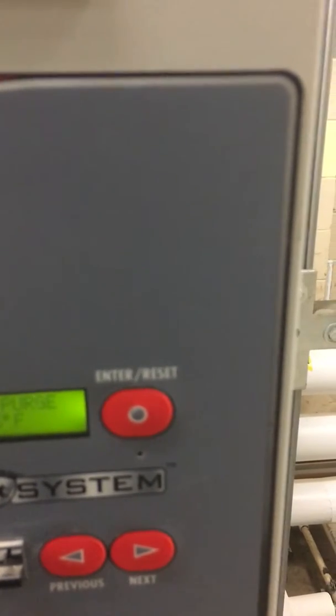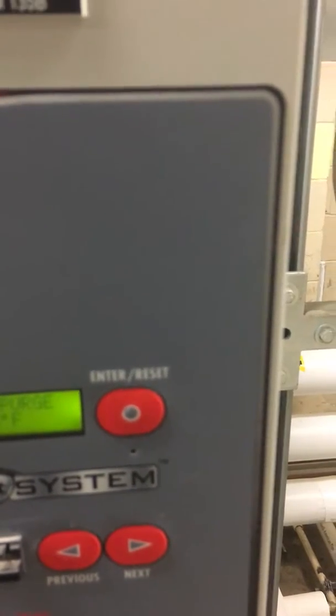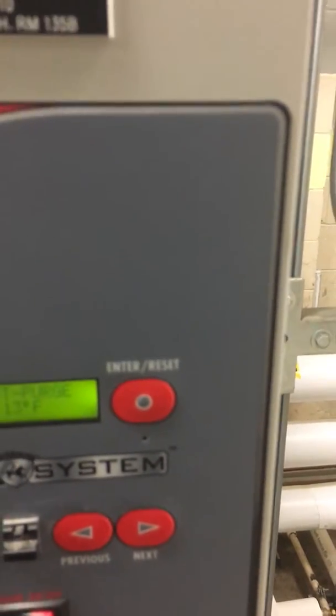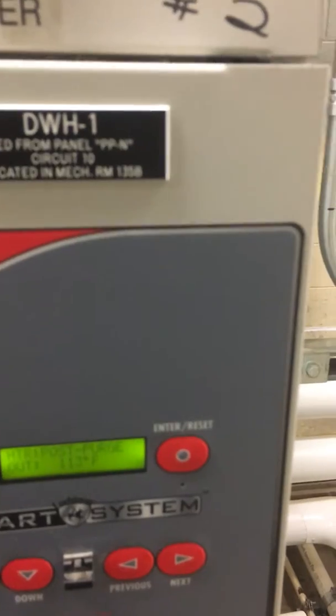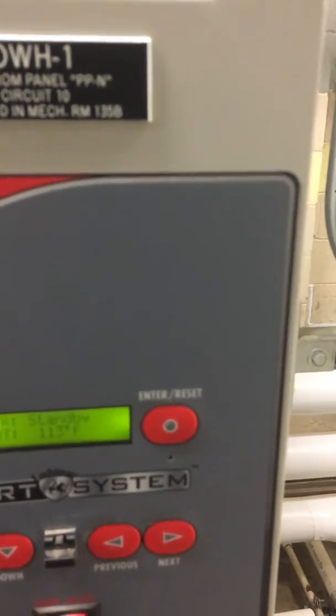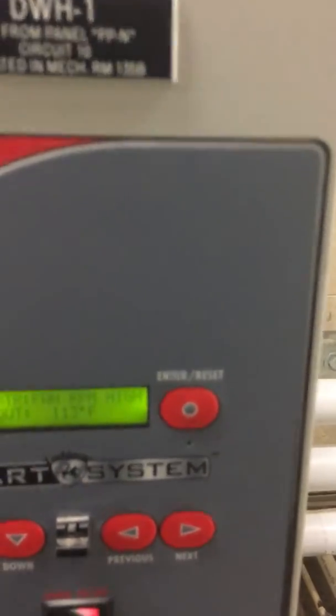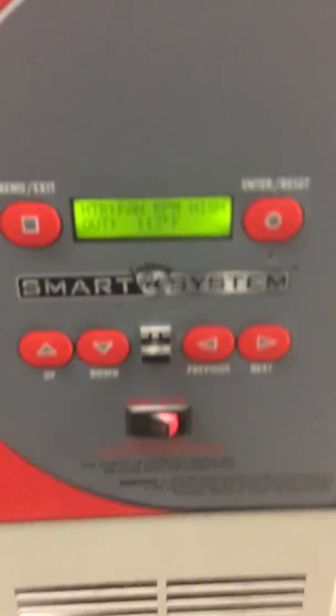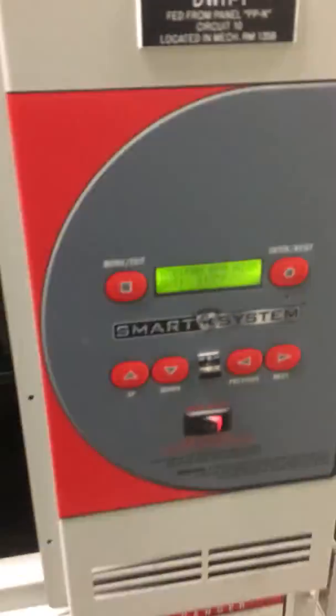So that's it for that test. That test passed. Because it actually shut the boiler down. It locked it out.